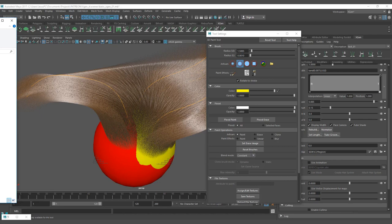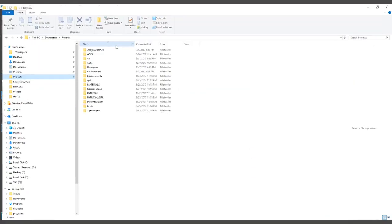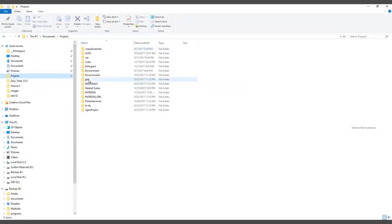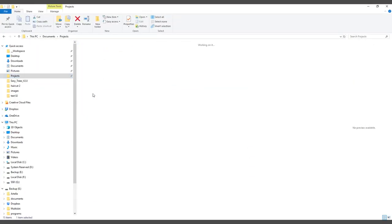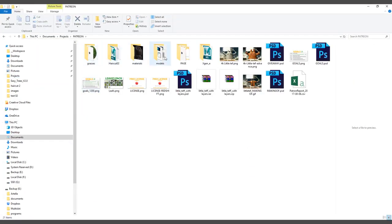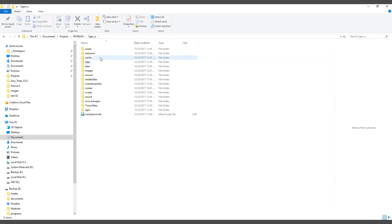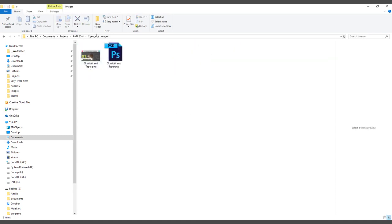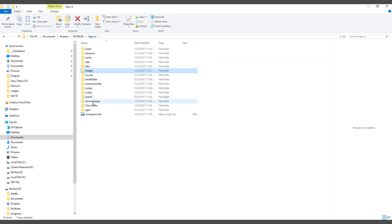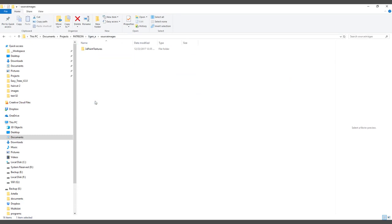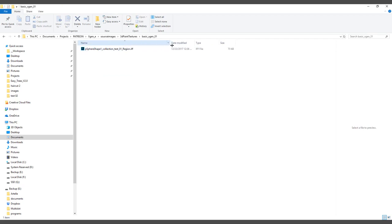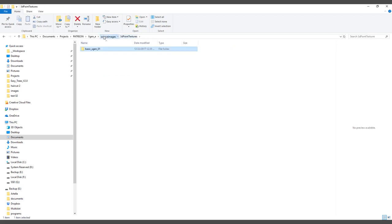Let me see where my project is. And this is the XGen folder. And here on images, XGen. Let me see, source images is going to have 3D paint texture that is going to have the TIFF file. That's for the artisan tool.